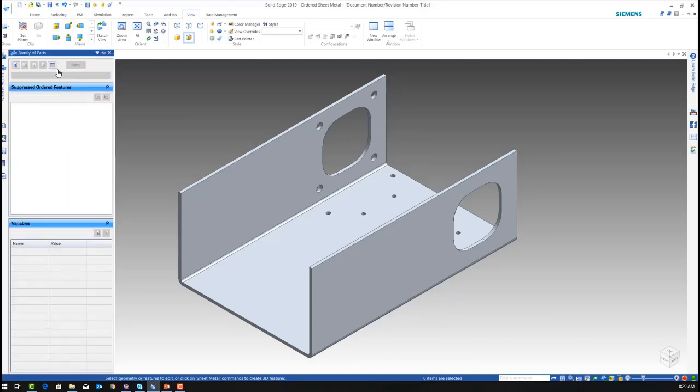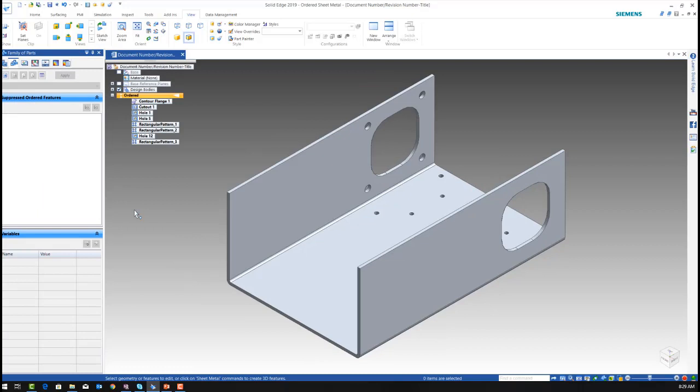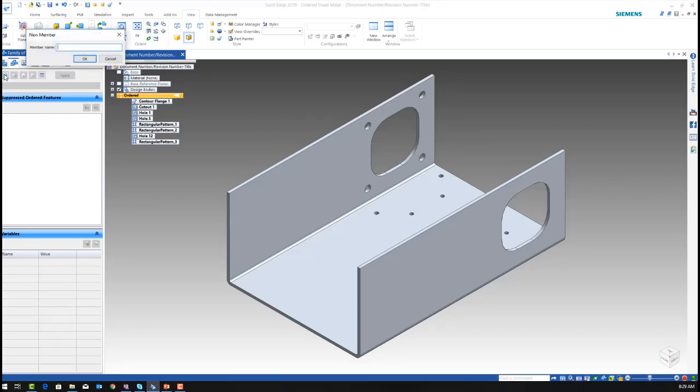Next thing I want to do is I want to go to the family of parts and I'm going to pin it. When I pin it, it will always stay in one place for me on the left hand side.